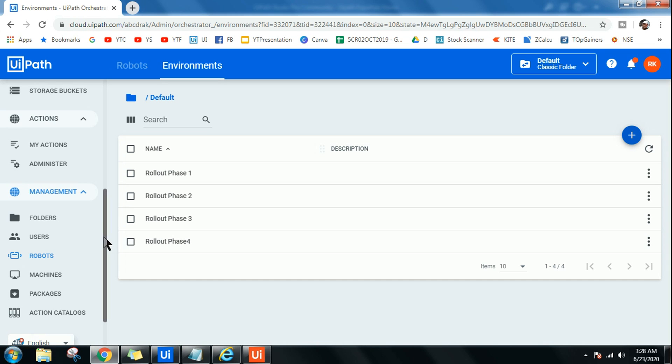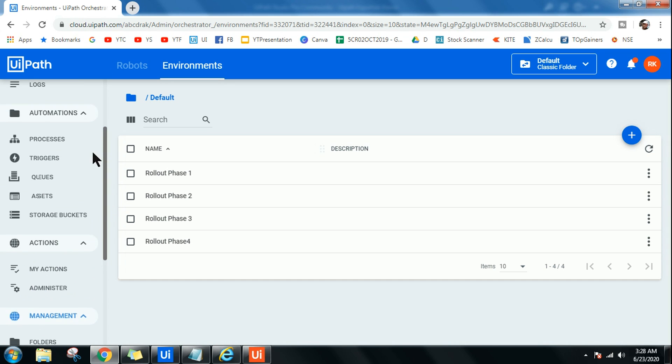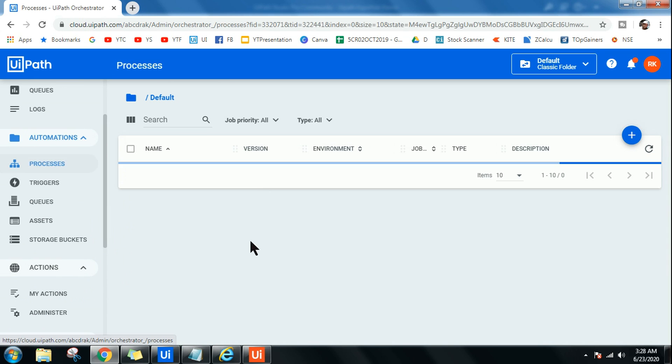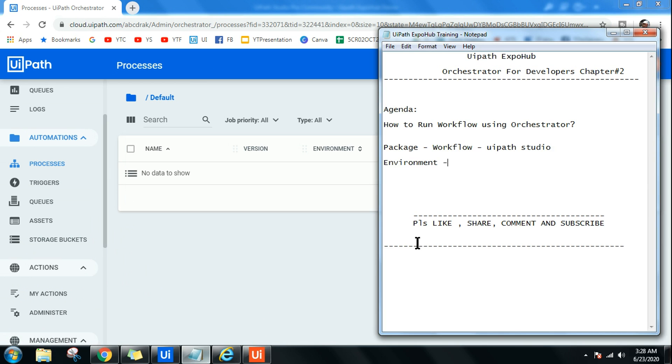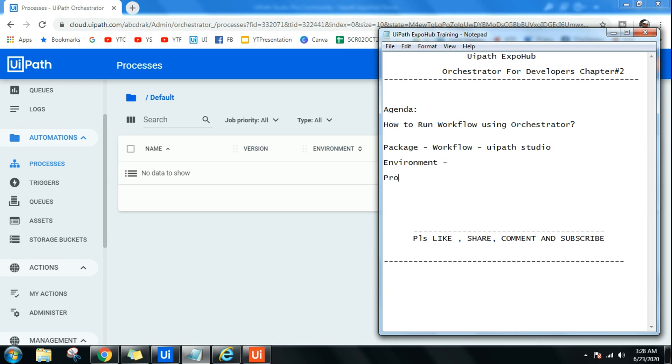The next thing we need to understand is Processes. What is Processes? You got an understanding of environment. Now let's understand what is Processes. Processes is nothing but it's a mix of package plus environment. That means which package you wanted to roll out to which set of people - that is the entire meaning of Processes.